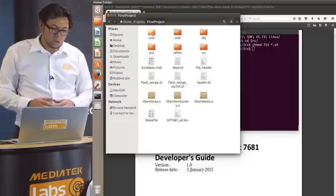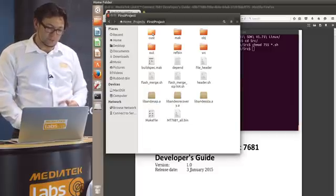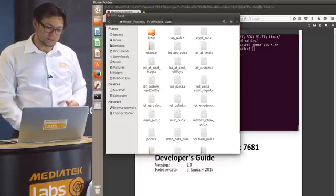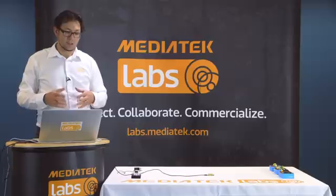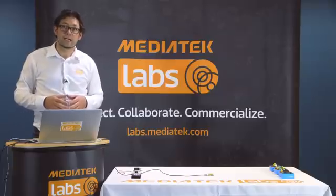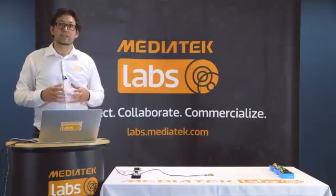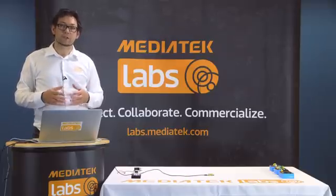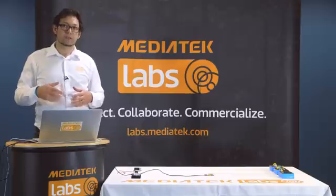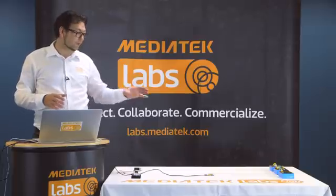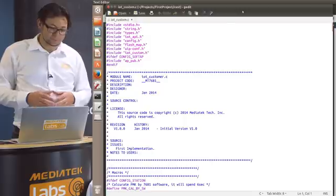Then we're going to open the first project. We go to the folder called cost and open the IoT custom.c. In there we will find a IoT cost subtask function which will be executed continuously after the board has started up.